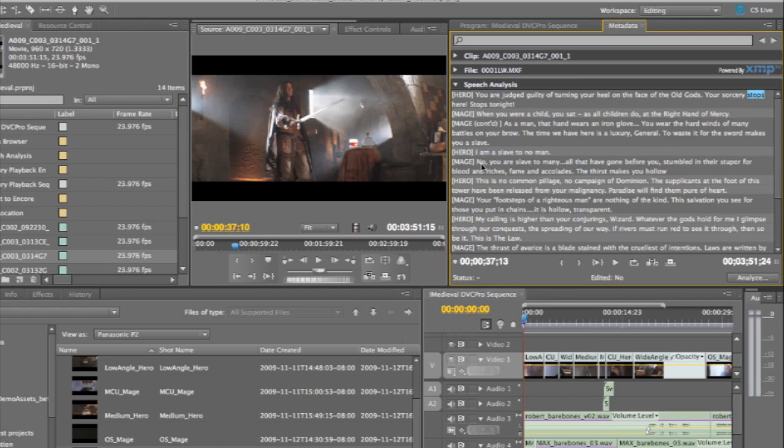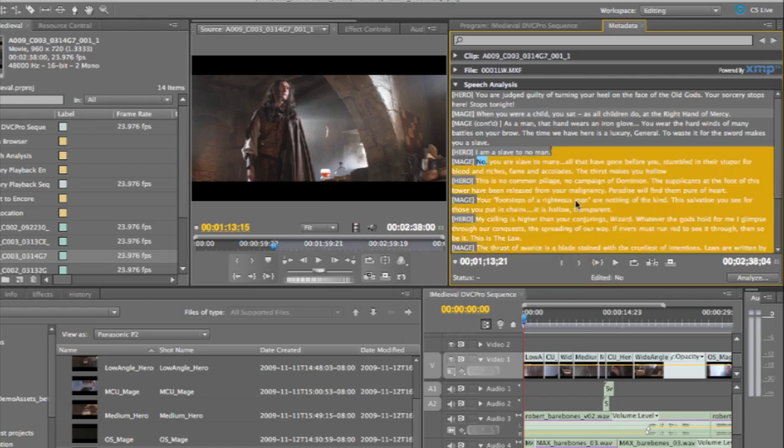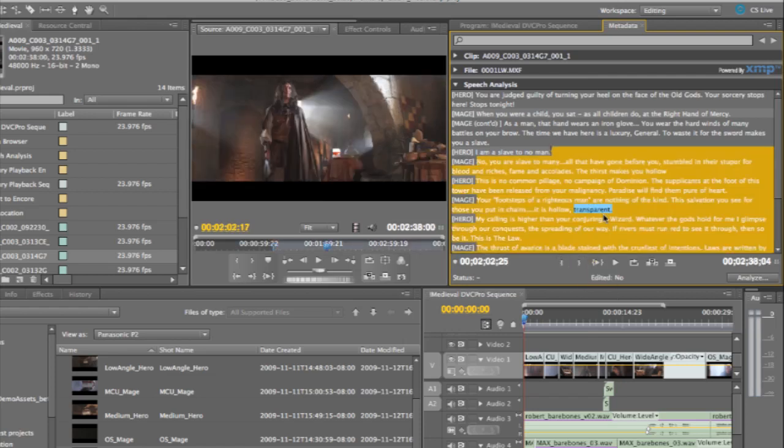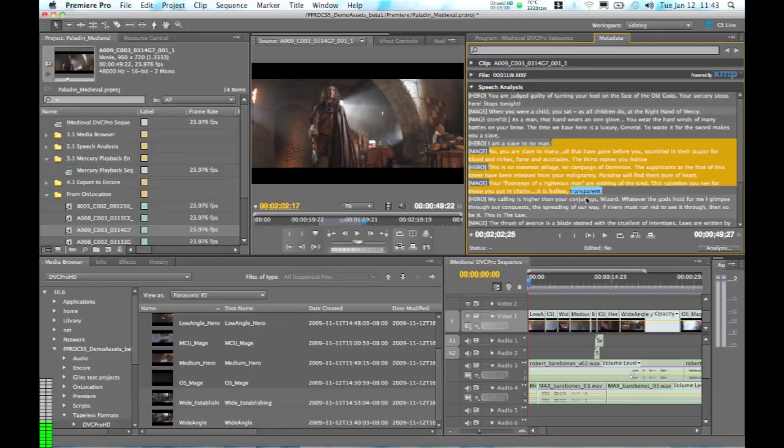We can also use the script panel in Premiere Pro CS5 now to actually edit the script and use that content directly in the timeline. So I can set in and out points in my metadata panel and then add this information down into the timeline and actually edit using the script.